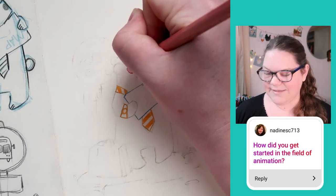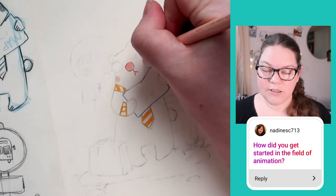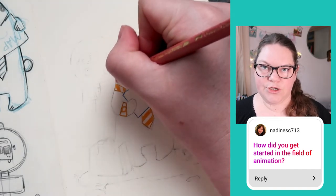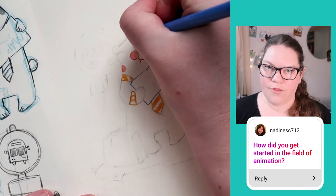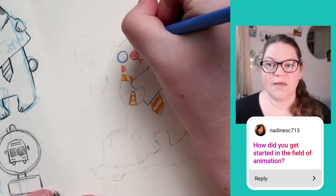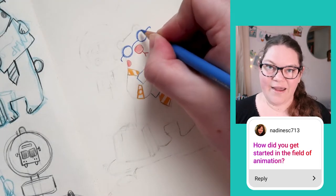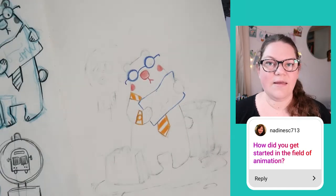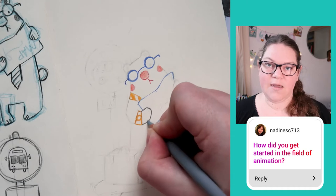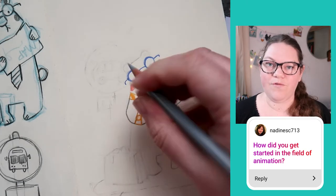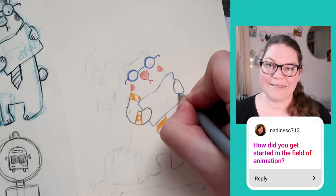Nadine SC713 asked how I got started in animation. I basically went into graphic design after school and really didn't want to do it — logos, business cards, the worst. I took a year off, traveled, came back, and did a new digital media course at university covering film, website design, Photoshop, Illustrator, and animation. In the last year you could choose film or animation, so I did 3D animation. Then I moved to England from New Zealand and lost my entire portfolio when my hard drive broke on the journey over.